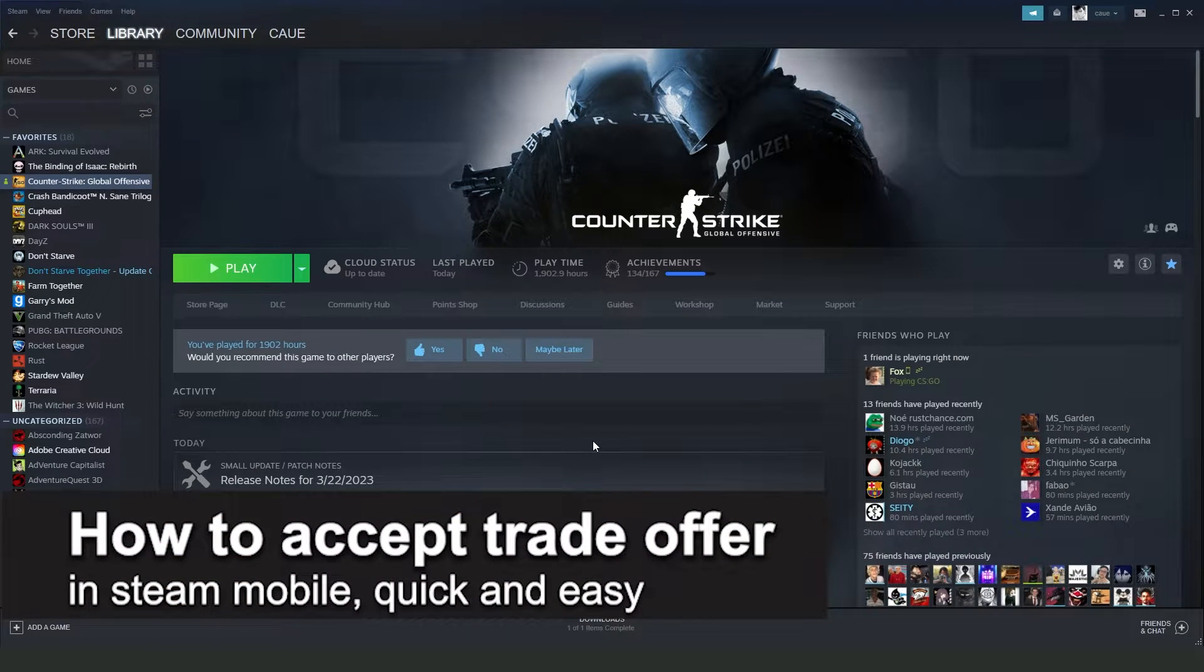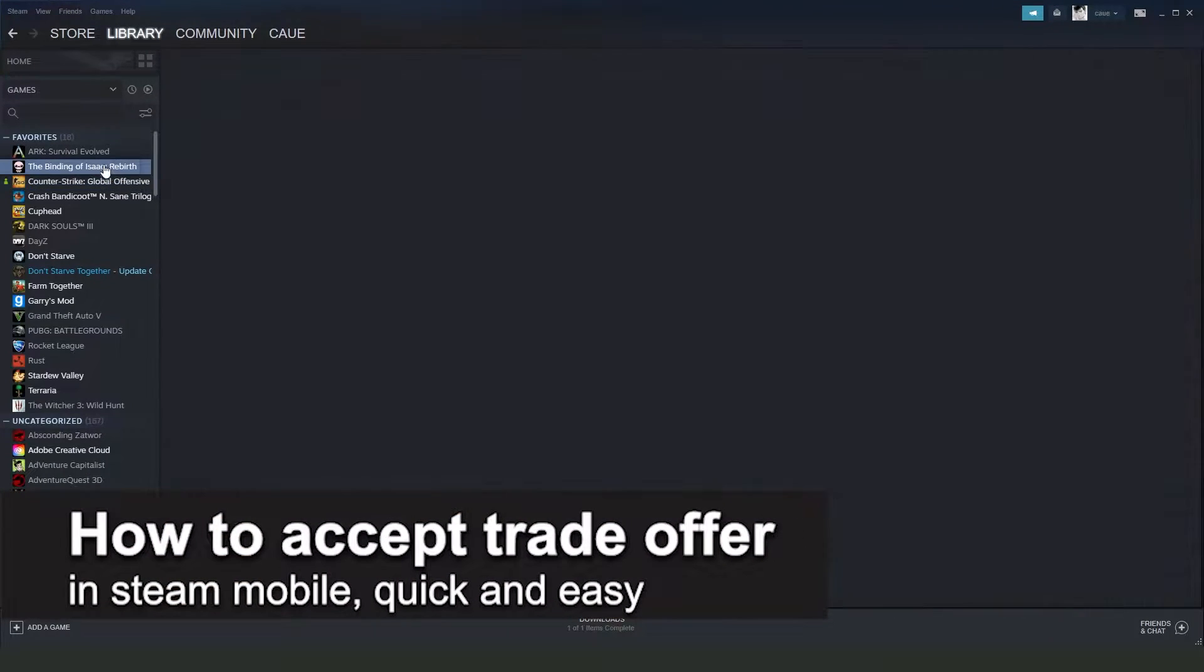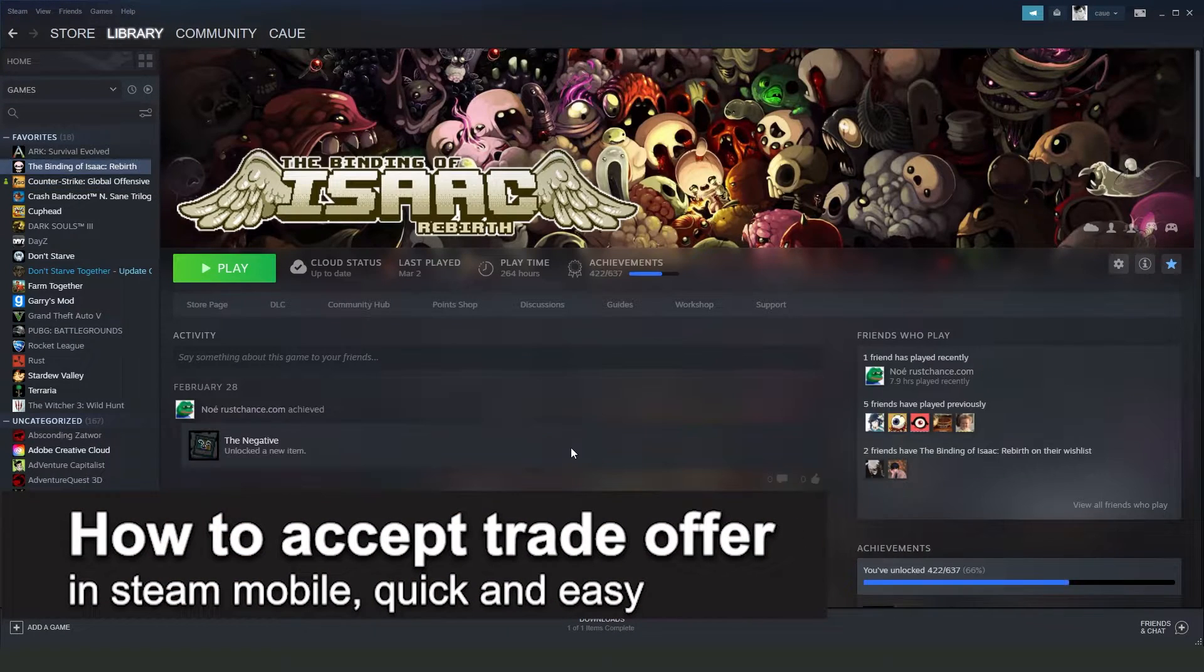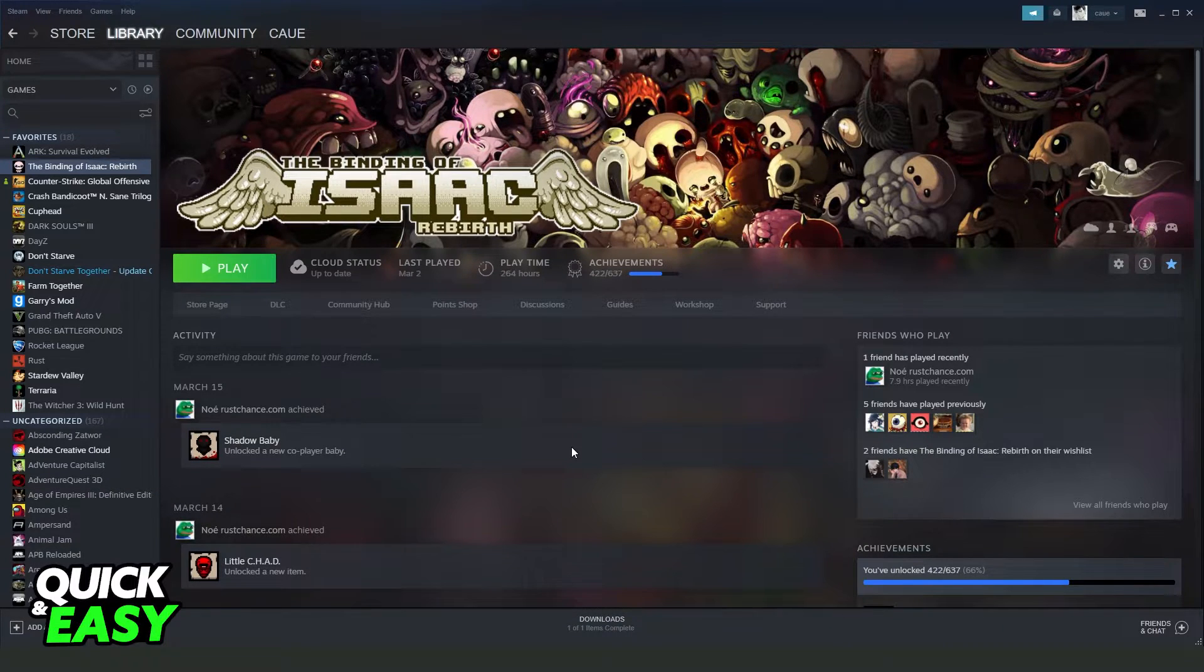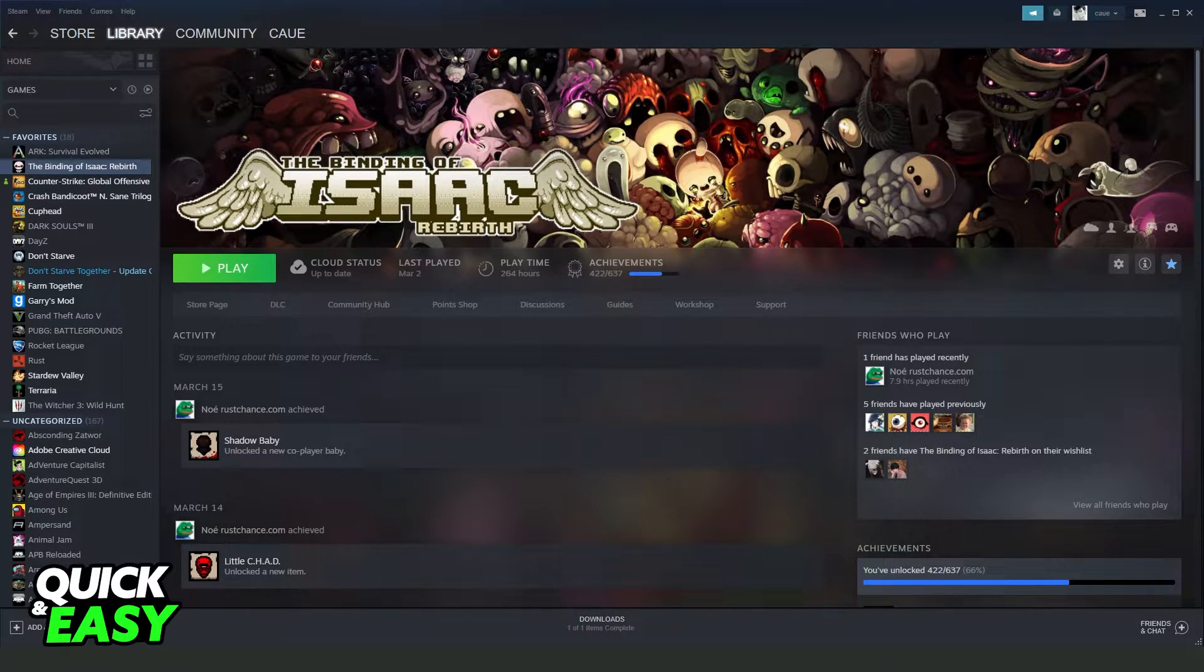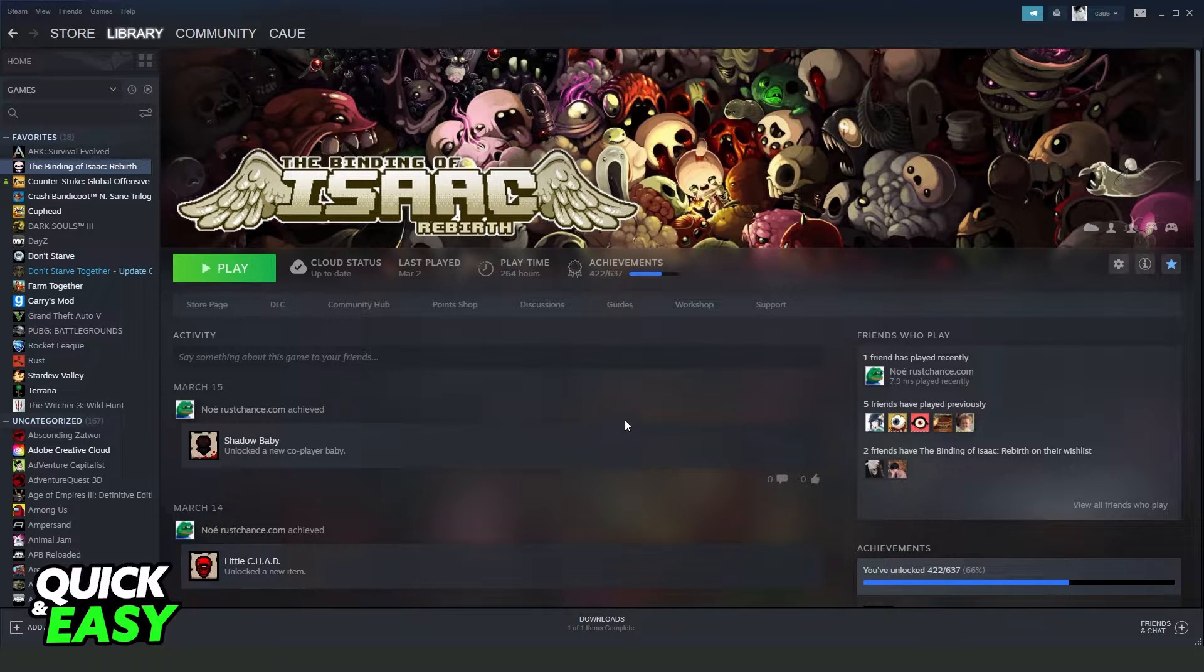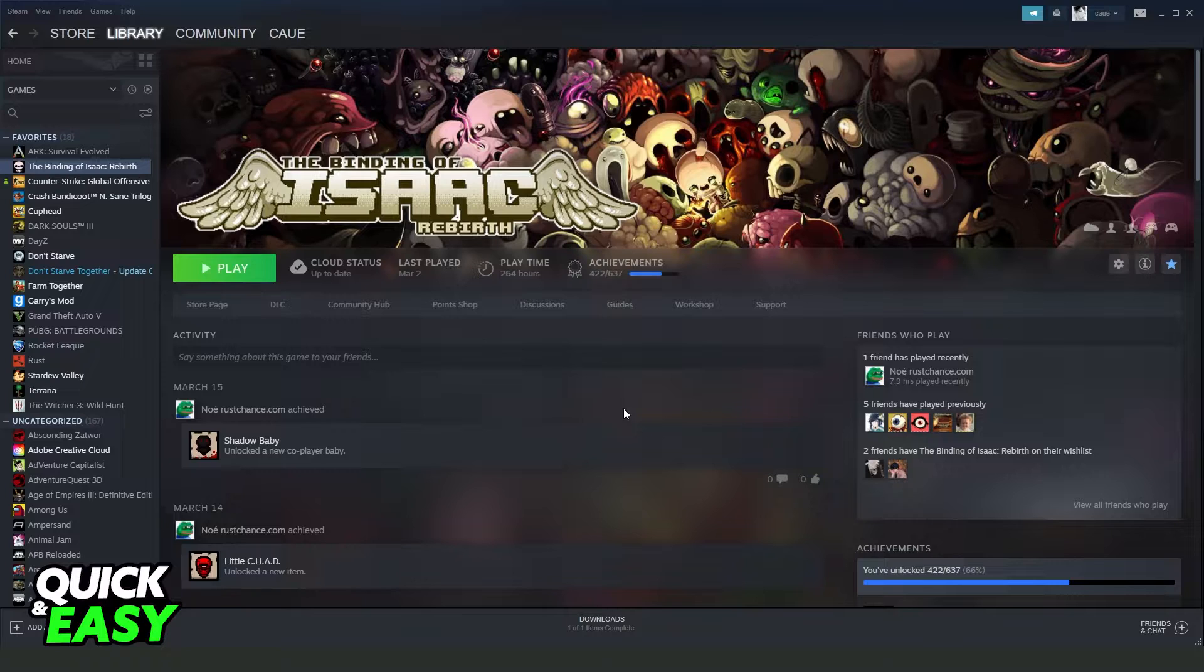In this video I'm going to share how to accept a trade offer on Steam mobile. It's a quick and easy process, so make sure to follow along. First, you need to confirm the trade offer on your computer, then you will confirm on your Steam mobile.